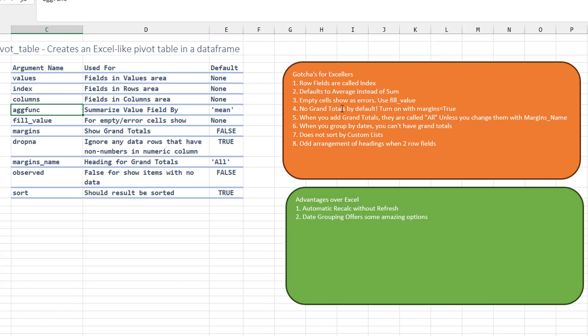No grand totals by default. You have to turn those on with margins equals true. And then when you turn them on, the grand totals are called all unless you change the margins name.